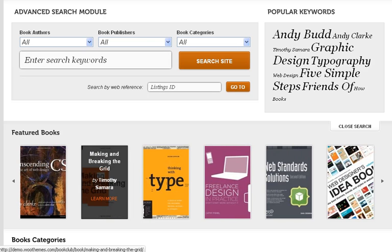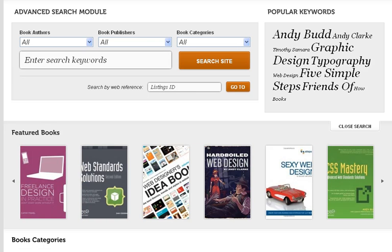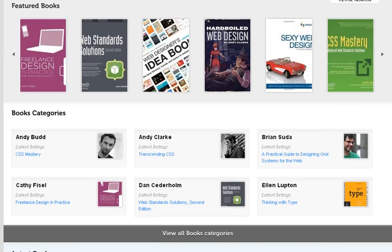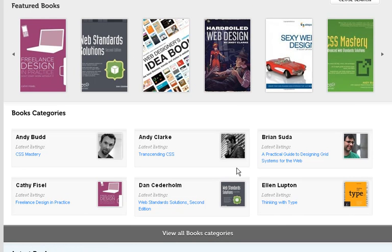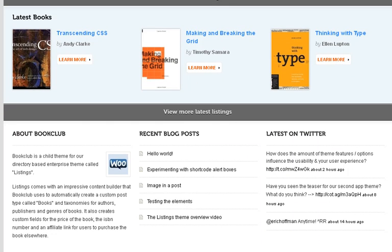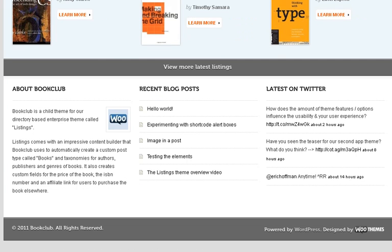The carousel moves around and when you hover over it, it gives you a lot more information. There are book categories at the bottom — for instance, CSS Mastery and others. It's a very awesome carousel. And here are the latest books — if you're a publisher, this is also great. There's the footer as well. A great theme to have.